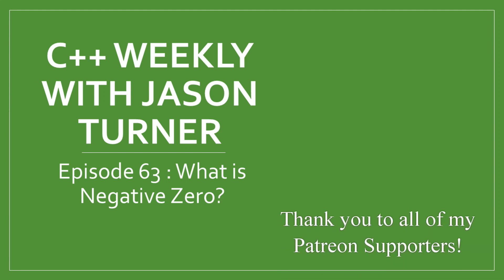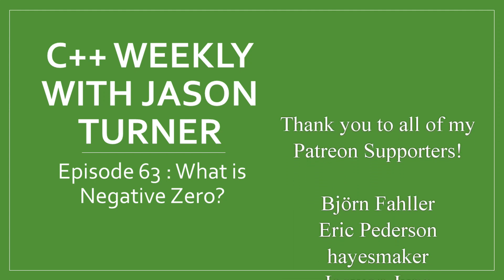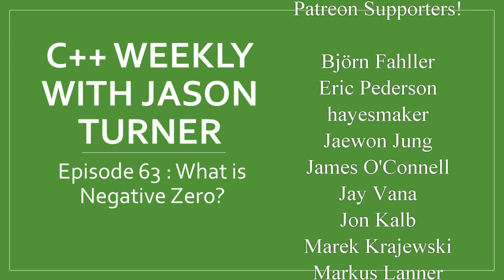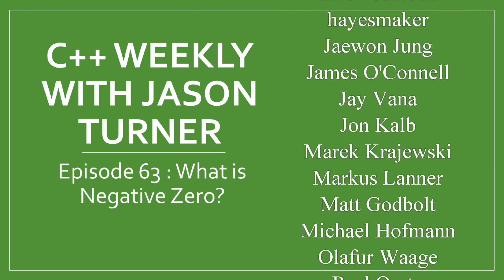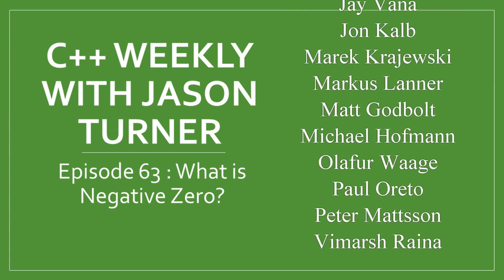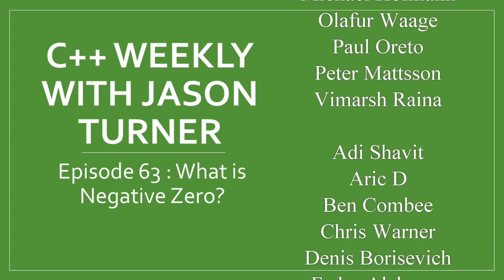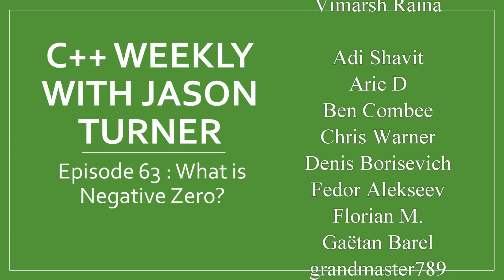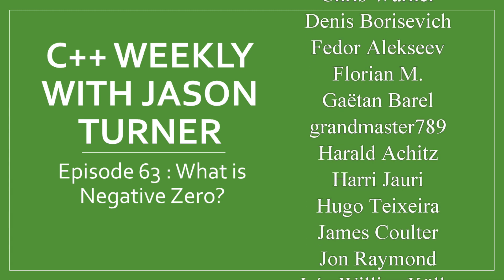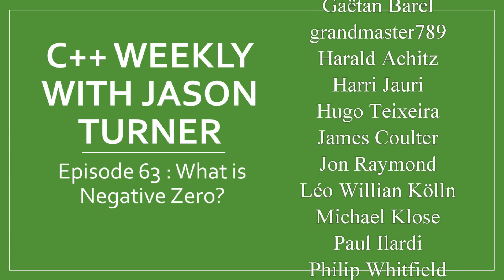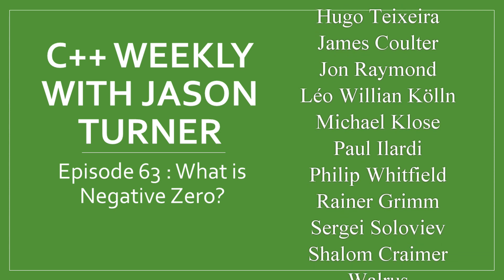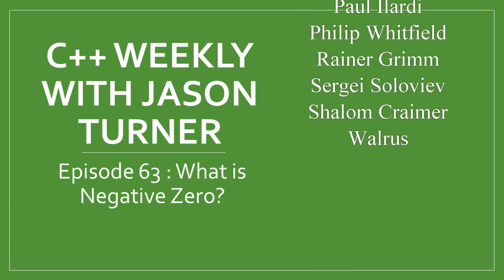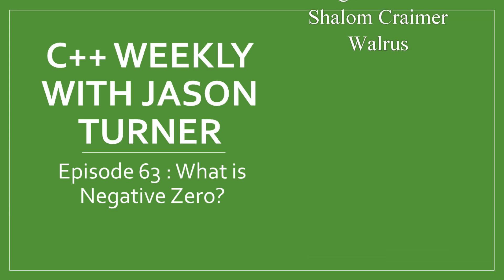Hello, and welcome to C++ Weekly. I'm your host, Jason Turner. I am an independent contractor and trainer. In this episode of C++ Weekly, I am going to bring up the question and attempt to answer, what is negative zero? And for this episode, I am going to be using a custom build of Compiler Explorer that I have that actually executes the program as you type it in, and not just shows you the disassembly output.